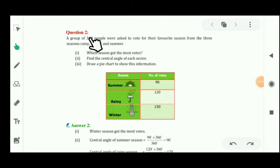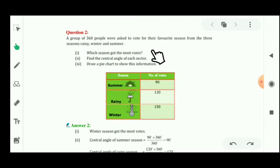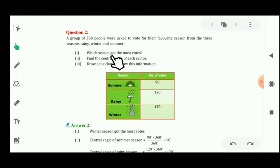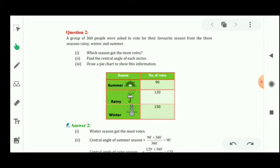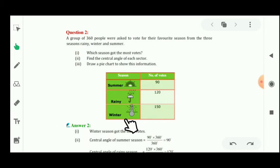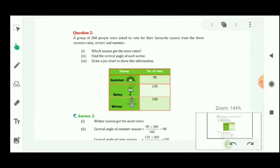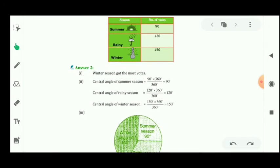Now let's see question number 2. A group of 300 people were asked to vote for their favorite season from the three seasons: rainy, winter, and summer. The first part is which season got the most votes. The second is to find the central angle of each sector. The third is to draw a pie chart. From the given table: summer has 90 votes, rainy has 120 votes, and winter has 150 votes. Winter season got the most votes.